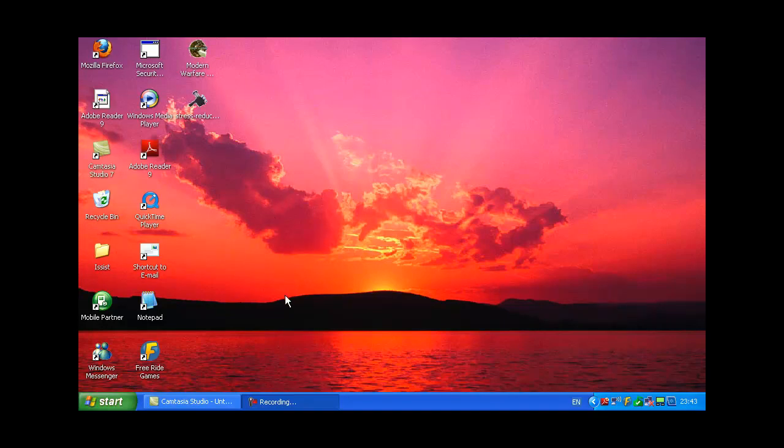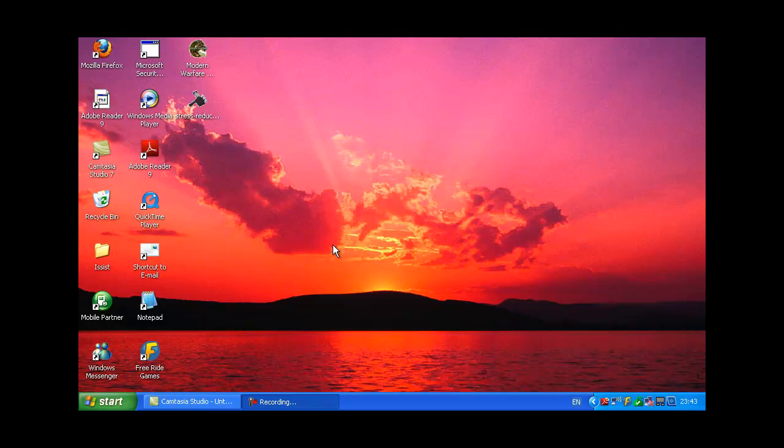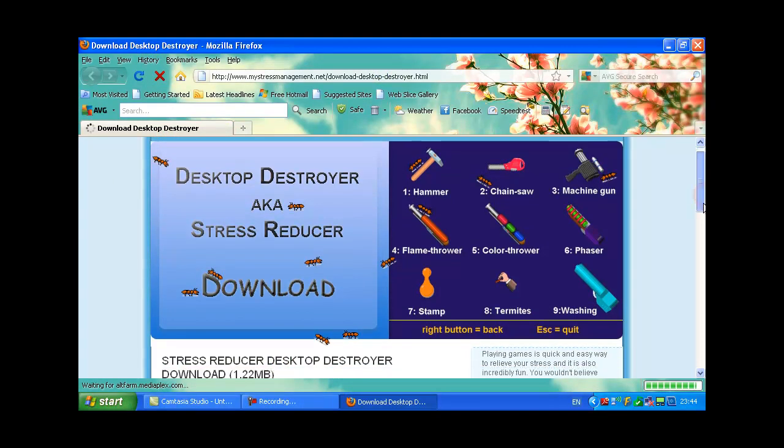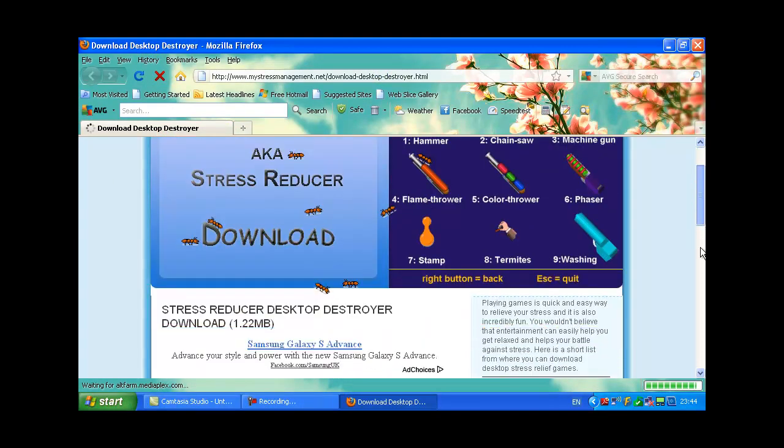Hi guys, today I'm going to show you how to download Desktop Destroyer, also called Stress Reducer. Go to the website in the description and you should come to a webpage like this. Scroll down.